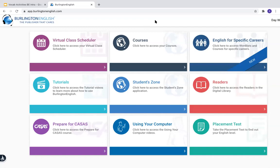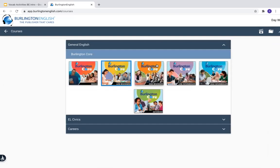After you log in, you will see all of these different boxes. So to find vocabulary activities, go to Courses.